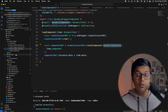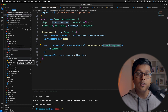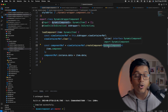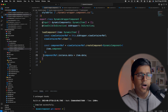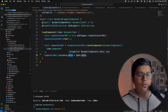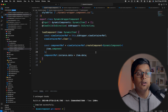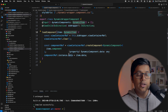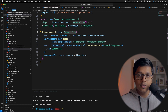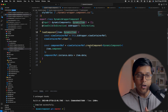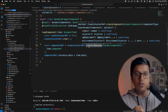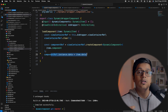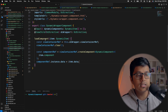Inside load component we access the dc-wrapper directive, get the ViewContainerReference, clear it to make sure it's empty, and then call view container reference create component. The type of the component will be our dynamic component interface, which is the parent of all dynamic components to be loaded. We pass the component and assign the instance data to our data input.